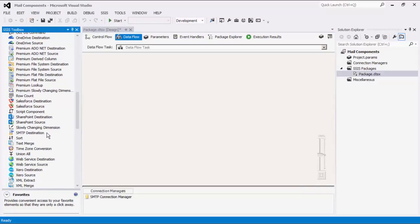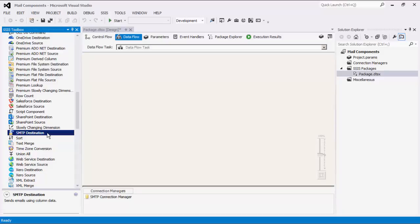Note that the SMTP destination component and the SMTP task are very similar in their functioning. However, the SMTP destination component uses column data. For our example, we will map column data from upstream data flow components.